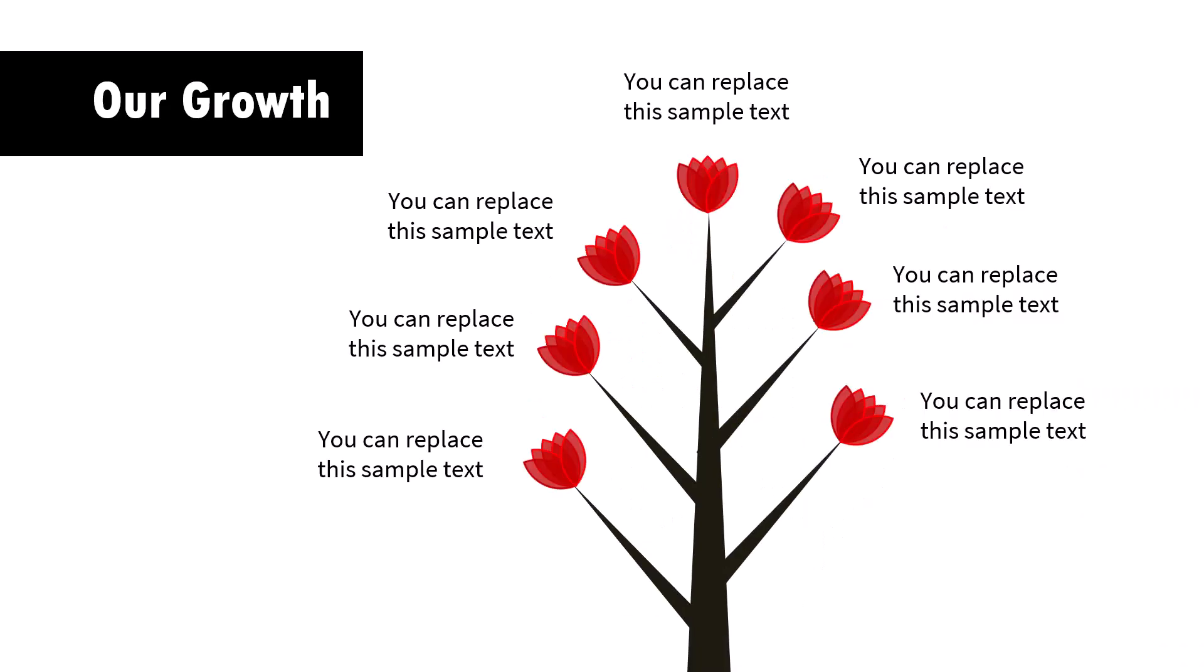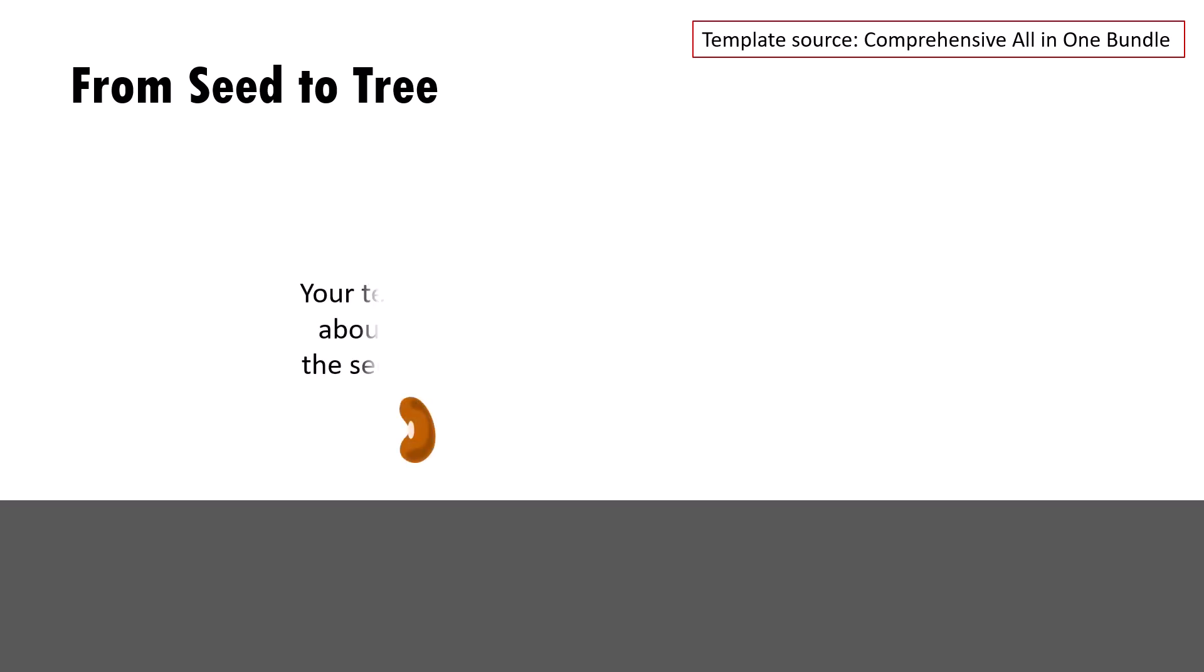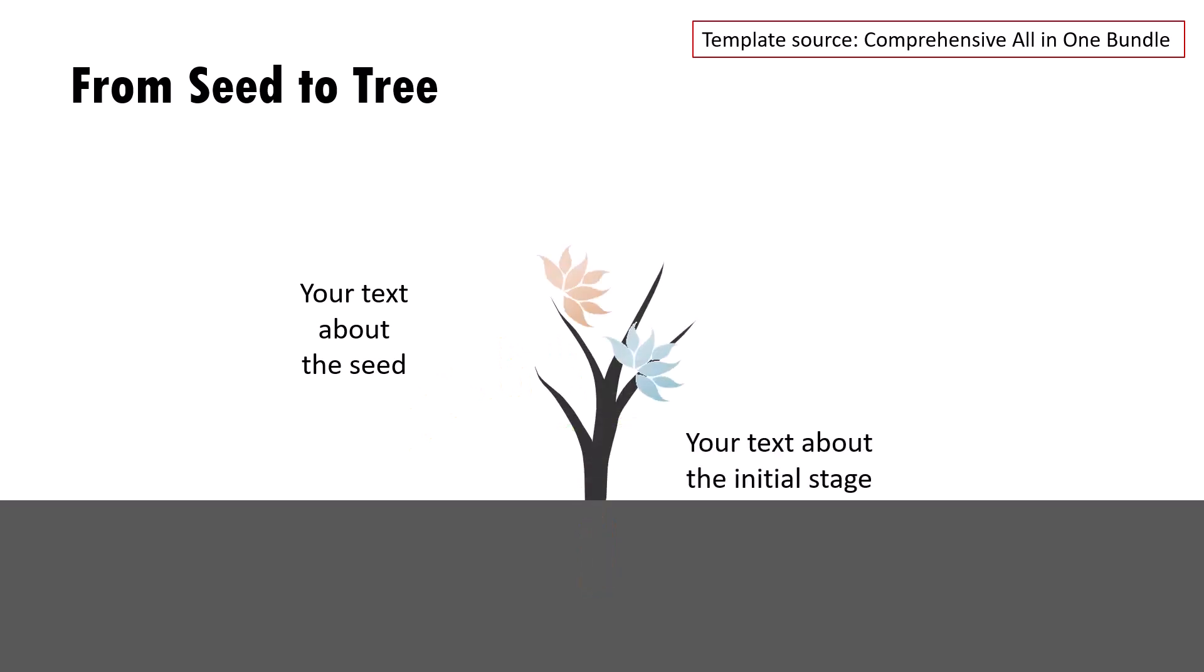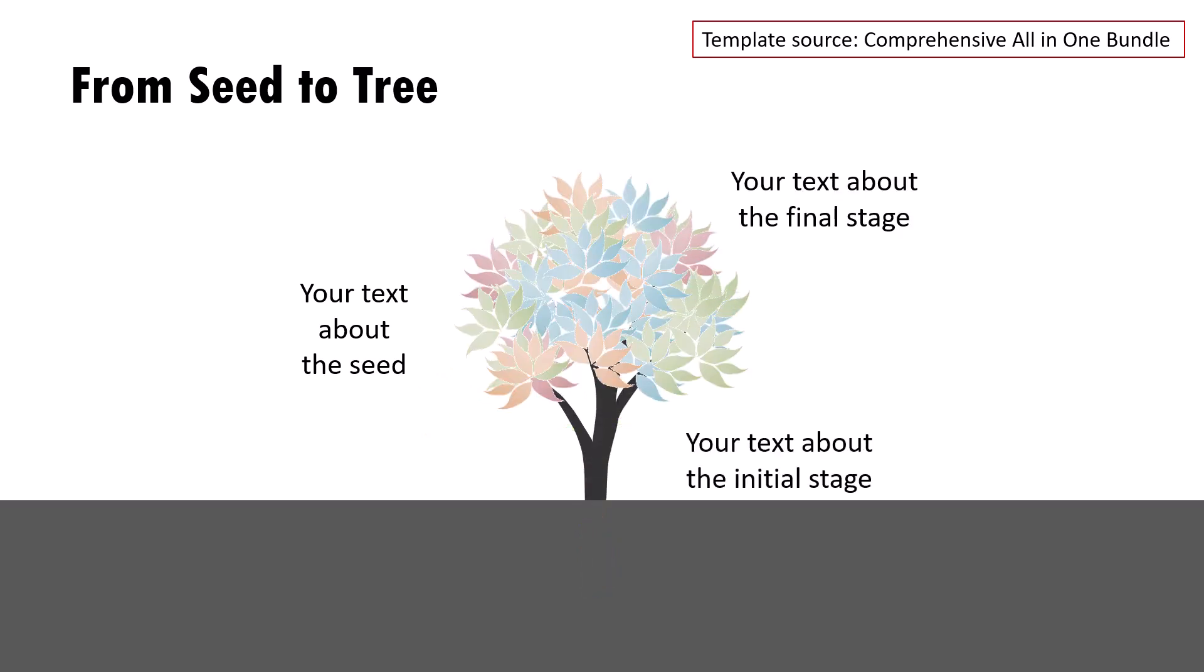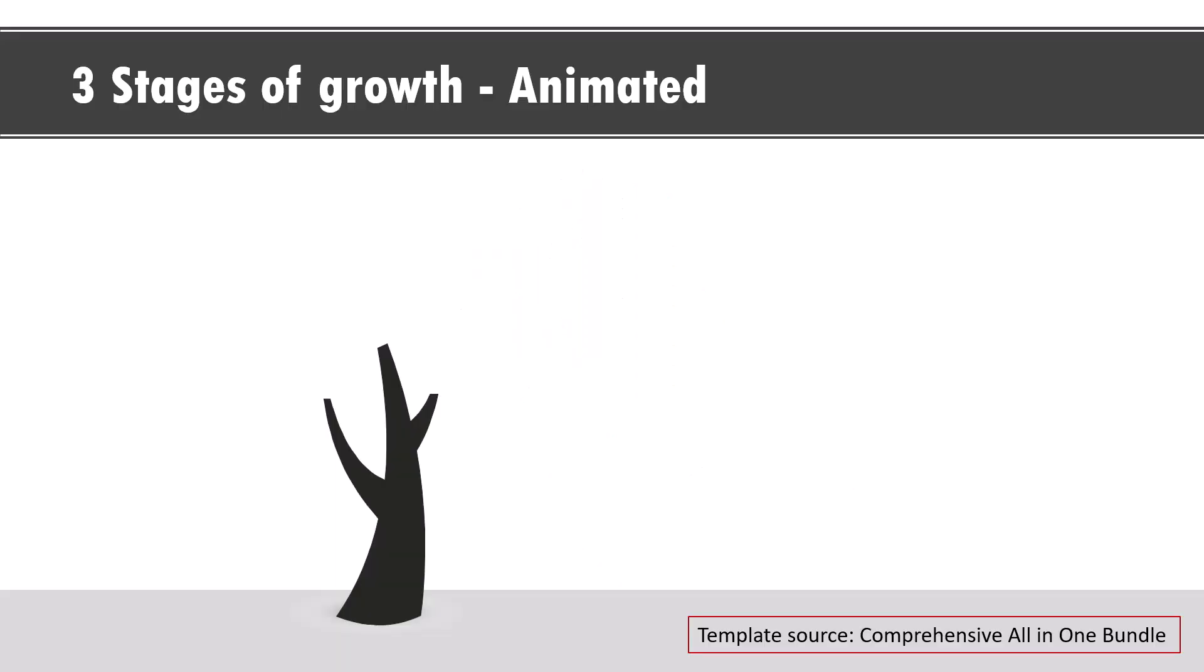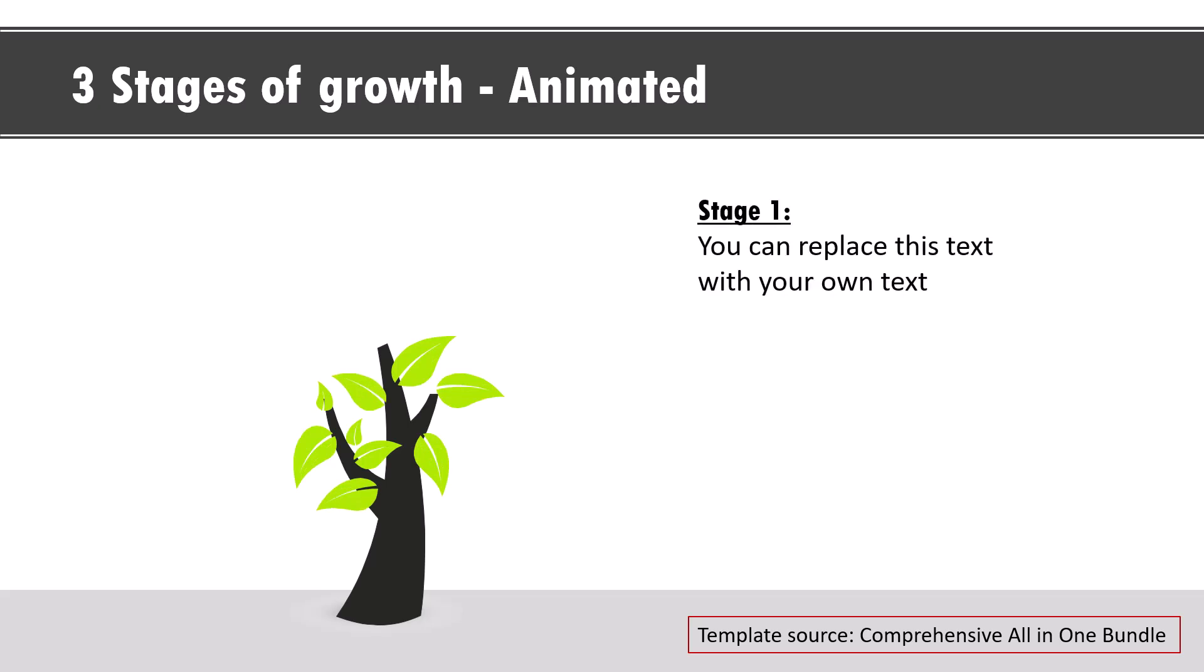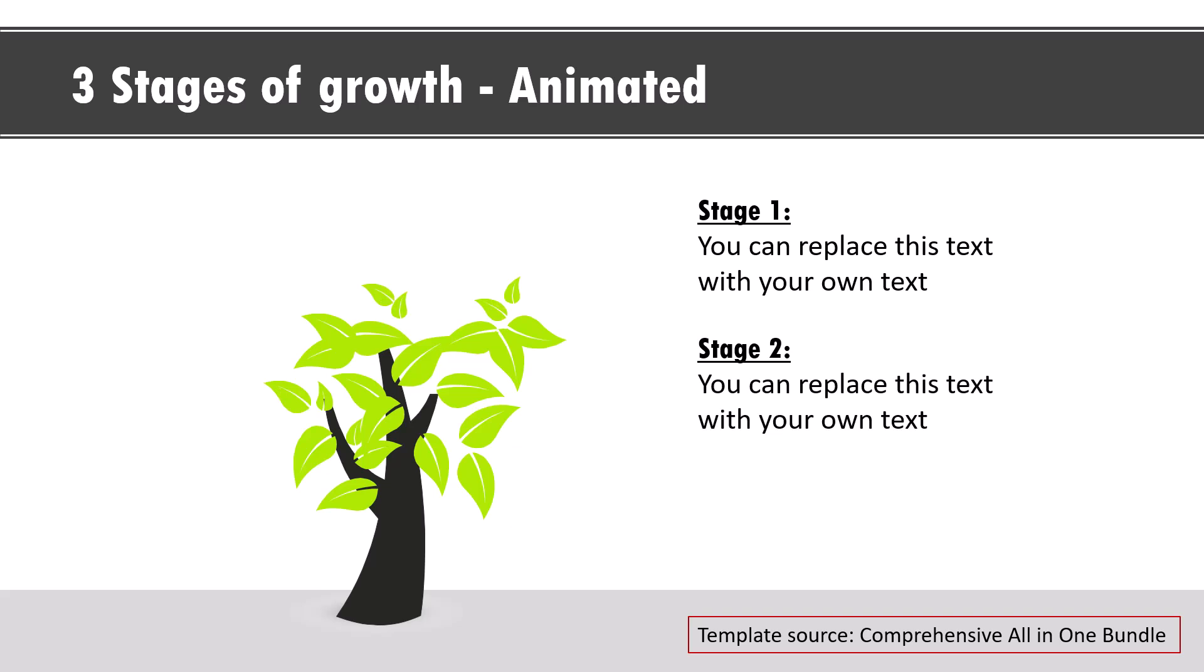I would be adding this template to our comprehensive all-in-one PowerPoint bundle. The bundle already has a vast collection of such animated concepts. For example, this one from seed to tree can be seen taken from our comprehensive all-in-one PowerPoint bundle. It shows the various stages of growth. Another way to show the same idea is like this. We have the first set of leaves coming out and then we have the second stage shown like this and then the final stage shown like this.